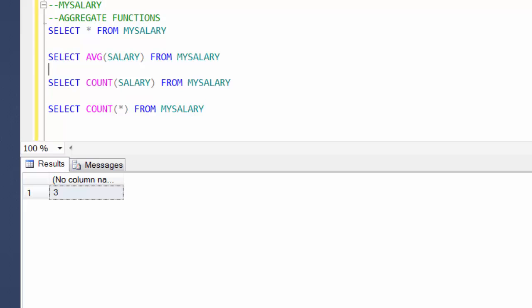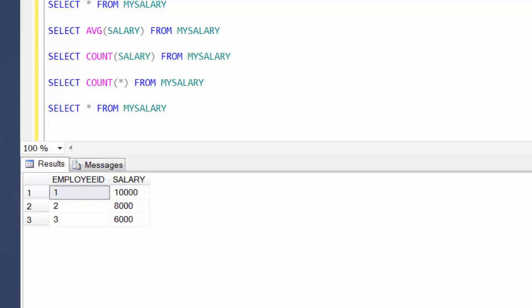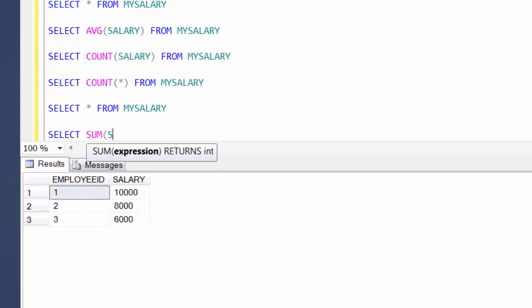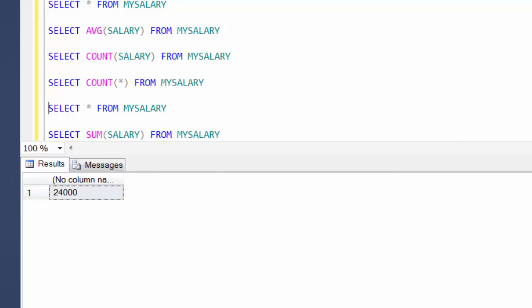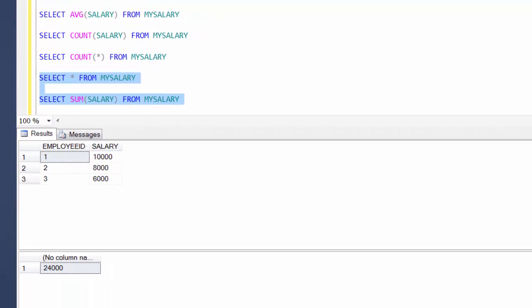Let's open up our table again and write some other functions. What we'll do is find the summation of all the rows — that is 10,000 plus 8,000 plus 6,000. The way we do it is using the function SUM(salary) FROM my_salary. So 10,000 plus 8,000 plus 6,000 is 24,000.